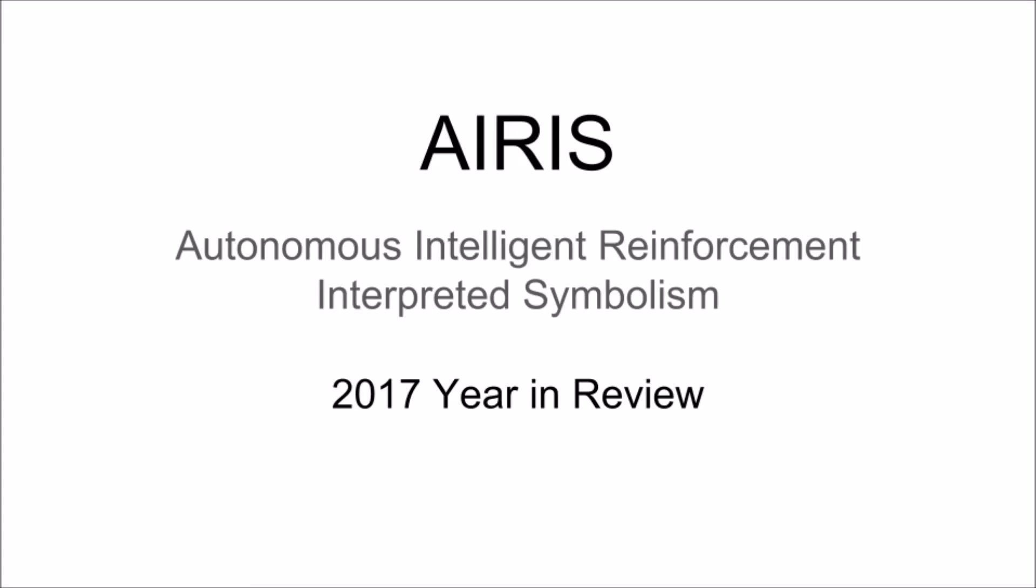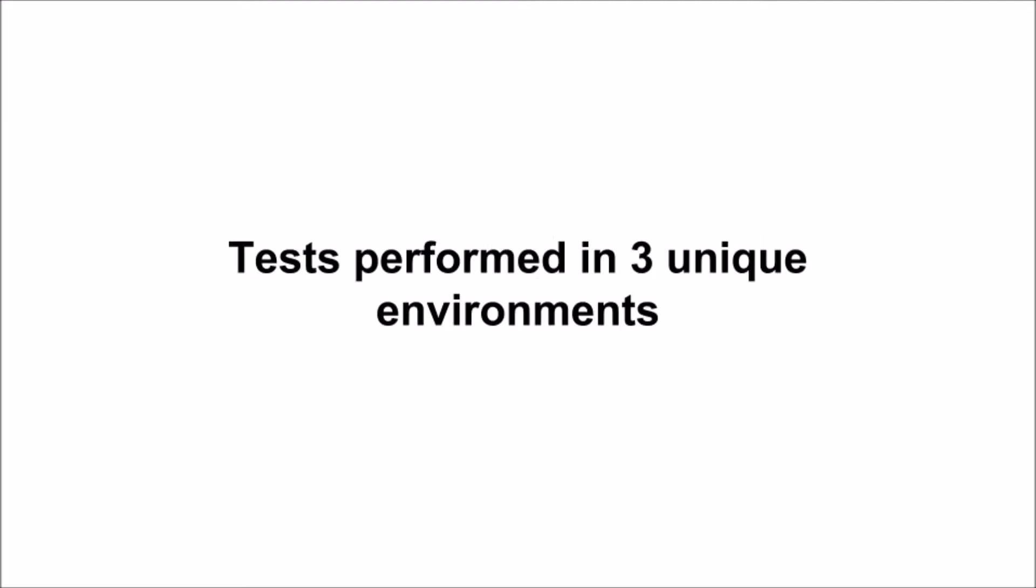Hello everyone, my name is Barrick, and this is the IRIS Project's 2017 Year in Review. IRIS stands for Autonomous Intelligent Reinforcement Interpreted Symbolism, and is an attempt at an artificial general intelligence. Last year, I tested IRIS in three unique environments.